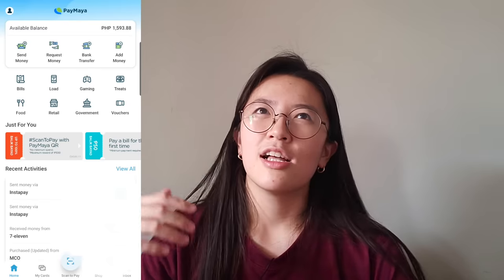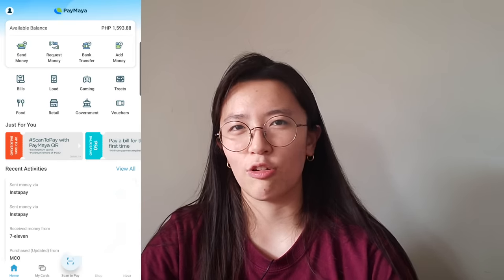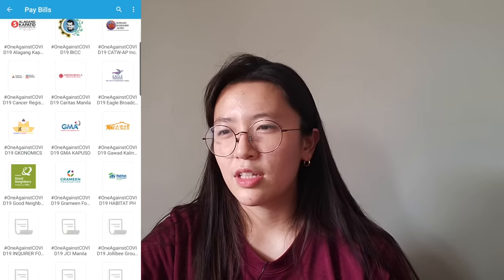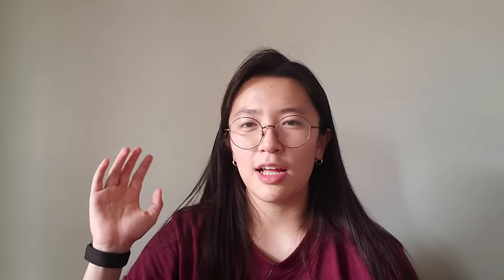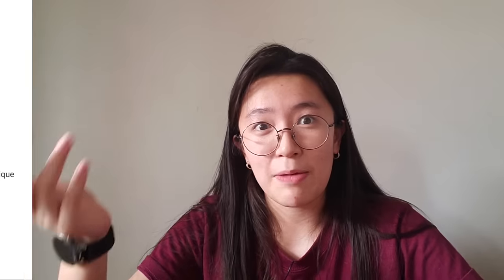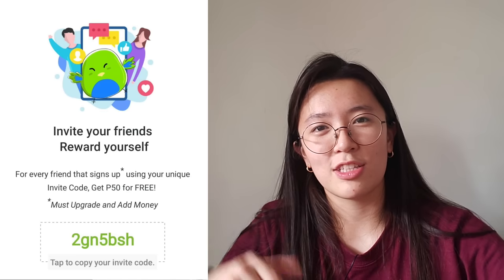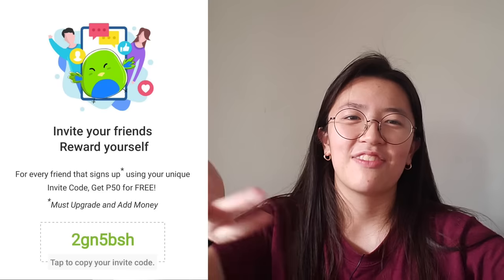Next we have Paymaya. It's very similar to what GCash has to offer. I mostly use it for online shopping. One of the special things they have is a digital card — once your account is verified, you can use the digital card and that's what I suggest everyone use whenever they're online shopping. You stay safe with your online purchases. If someone compromises your account details, the only thing they'll have access to is the limited funds in your Paymaya account. If you don't have a Paymaya account yet, you can use my invite code.